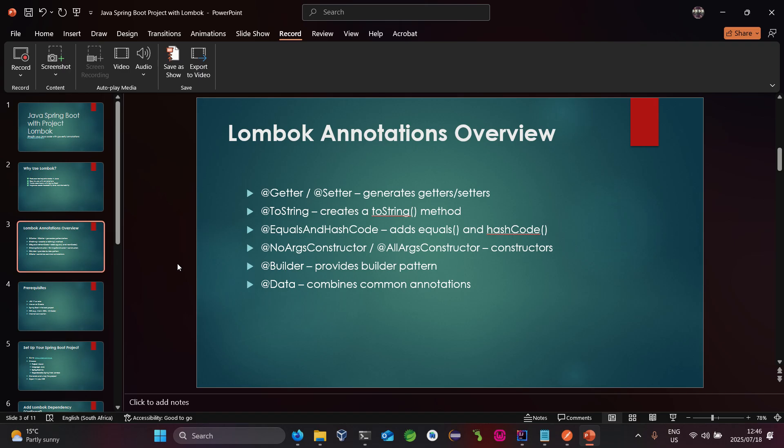Using @NoArgsConstructor or @AllArgsConstructor, this defines your constructors — meaning your all-args constructor and your default constructor. Using the @Builder annotation, it provides a builder pattern to your model. And lastly, @Data combines most of the common annotations above.